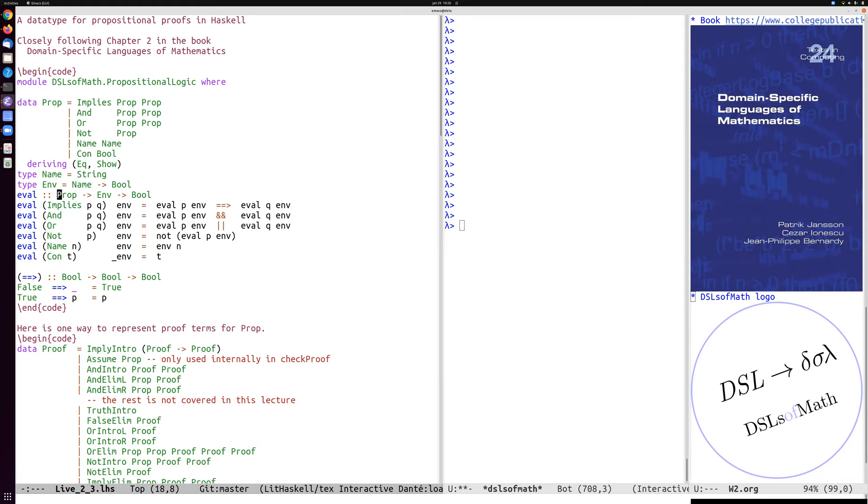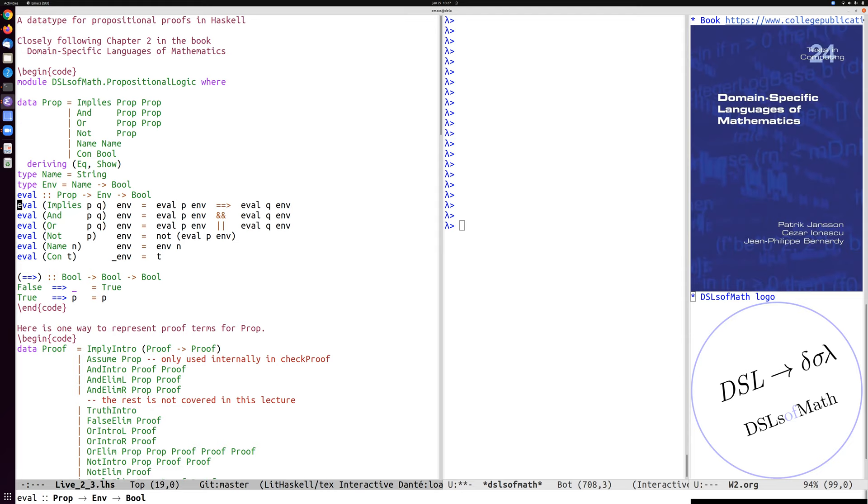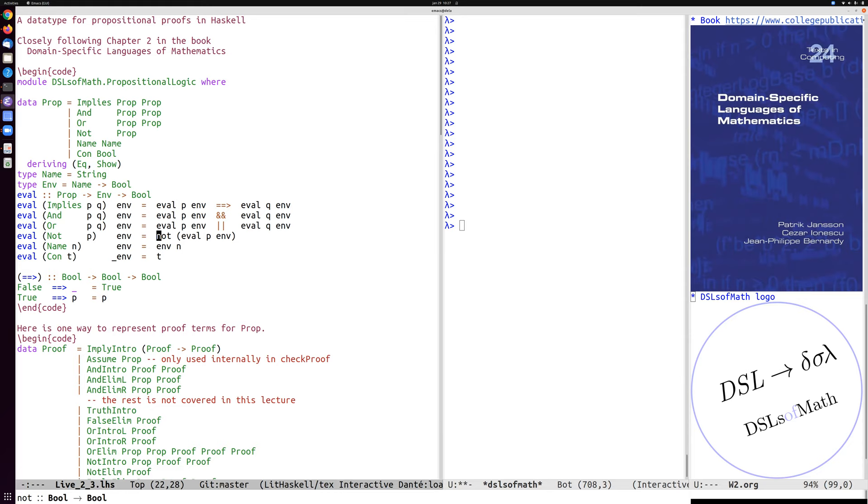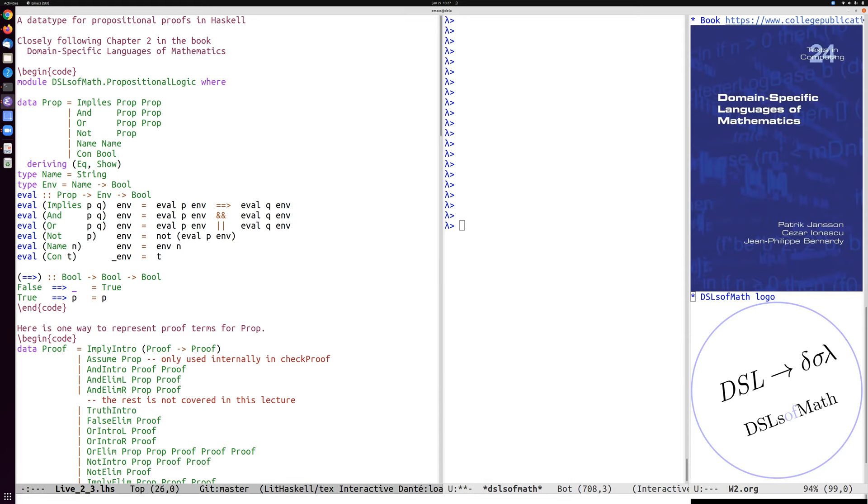And the definition which we did half of it already in the other lecture has here been completed. So an implication is translated to recursive call to eval and then boolean implication operator and similarly for and or not. So these are all recursive calls to the syntax tree and then semantic operations which will just then take two booleans like this one implication.